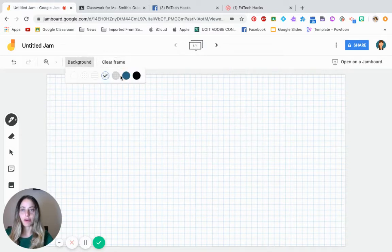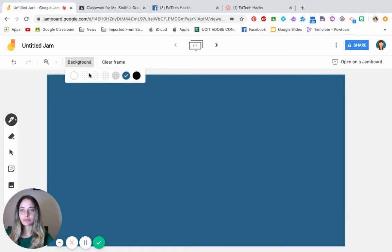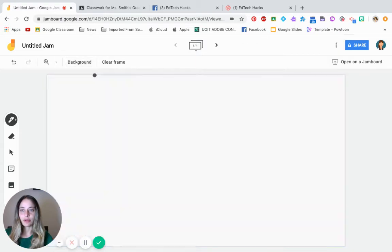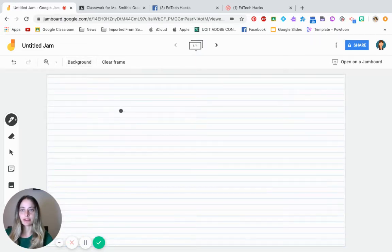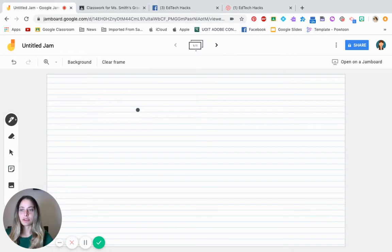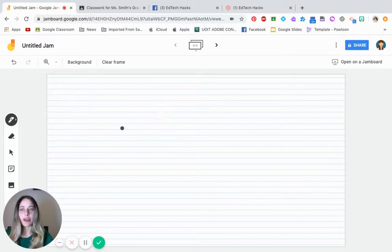You can change the background also to be a different color. You can make it have lines so that students can go right inside of it. So there's multiple options of what you can do just with the background itself.